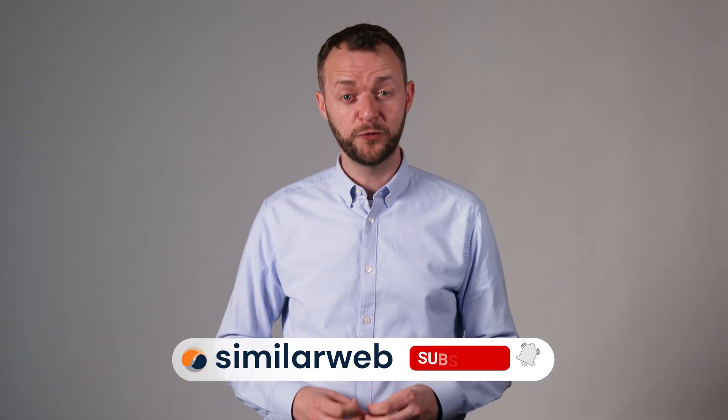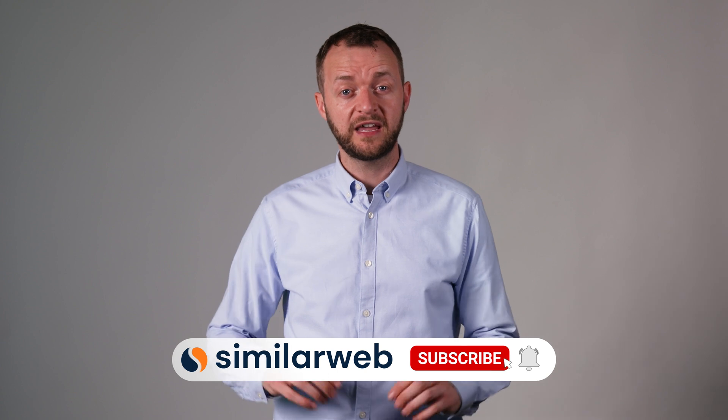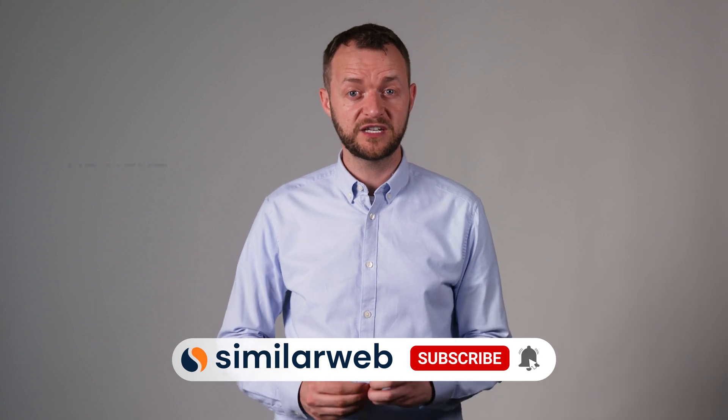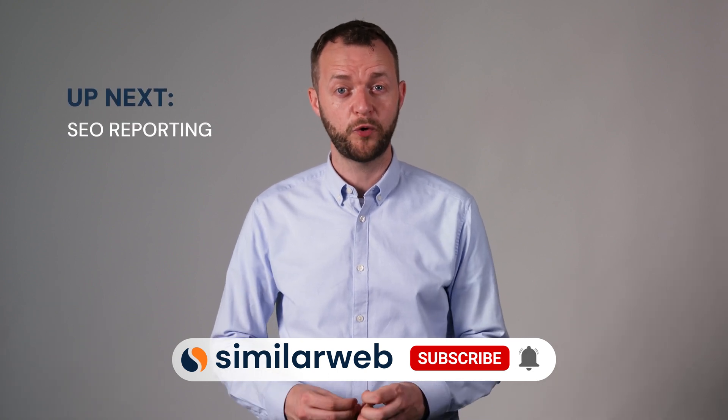You're almost done with the course and well on your way to becoming an SEO master. You've only one more video to go. Subscribe to your channel and carry on to the next video which will cover SEO reporting.